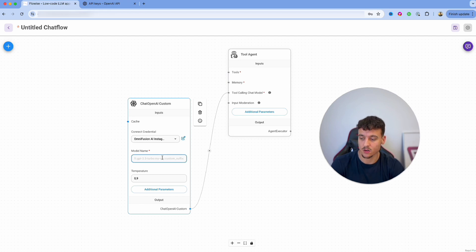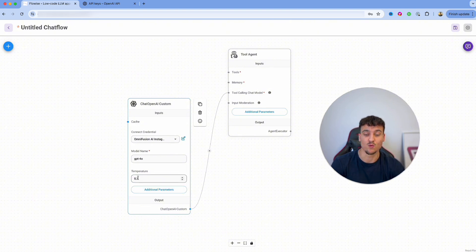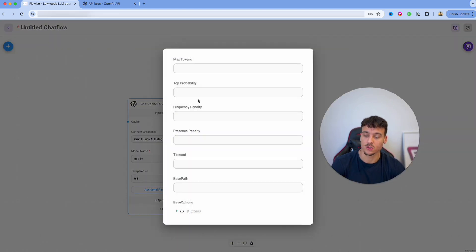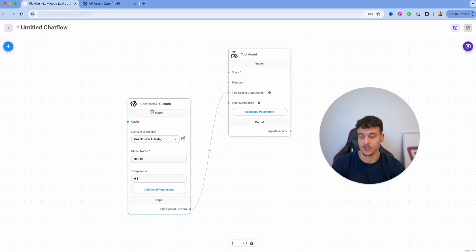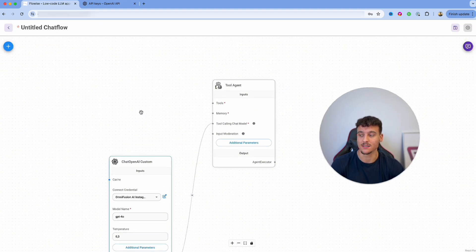You can then go ahead and specify your model name. In this case we are going to use GPT-4o. You can set up the temperature, which controls the randomness of inputs. There are also additional parameters you can set up, but that's not what this video is about.